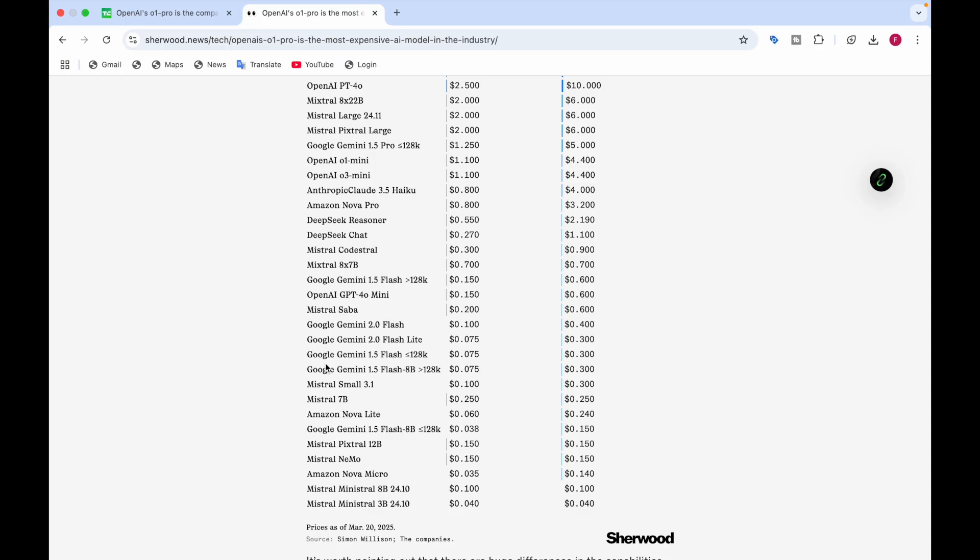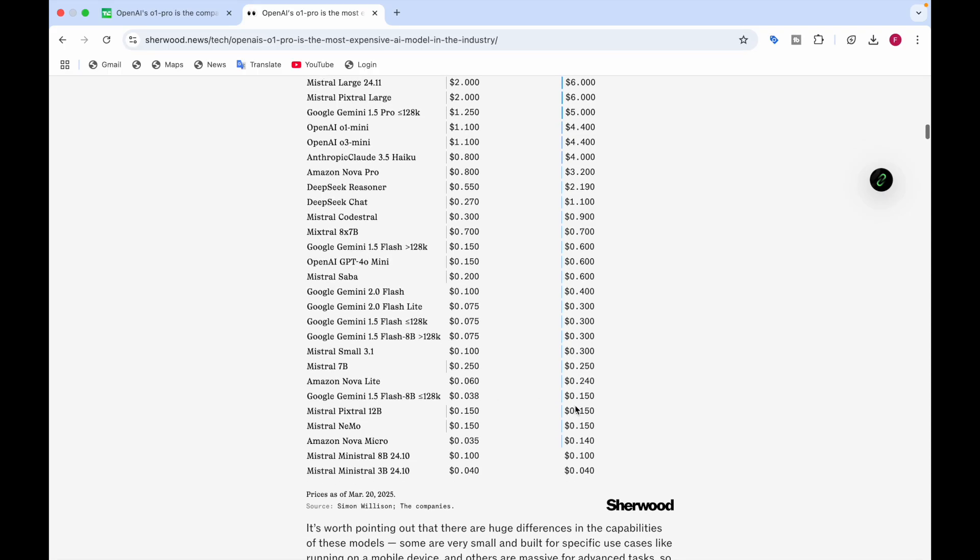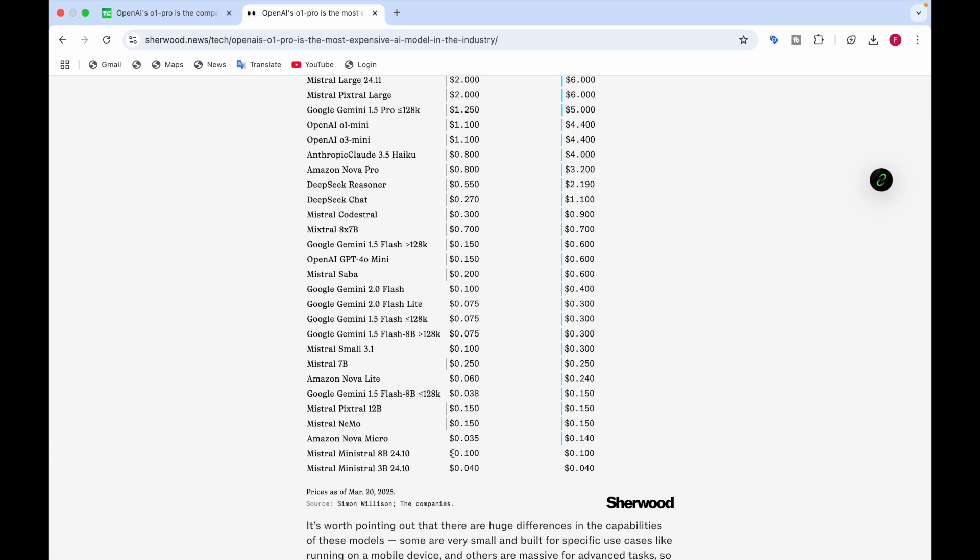Google Gemini 2.0 Flash is $0.10 for input and $0.40 for output. Google Gemini 1.5 Flash, if it's less than or equal to 128,000 context window, is $0.075 for input and $0.30 for output. Google Gemini 1.5 Flash 8 billion parameters, if it's more than 128,000 context window, is $0.075 for input and $0.30 for output. Mistral Small 3.1 is $0.10 input and $0.30 for output. Mistral 7B is $0.025 for input and $0.025 for output.